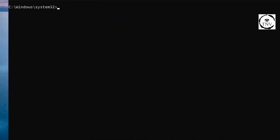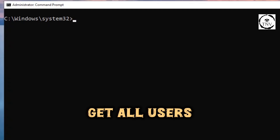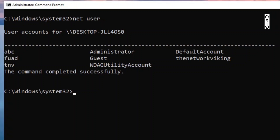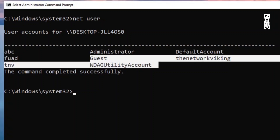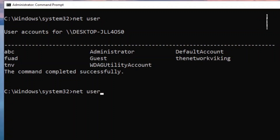If you want to get information about all the other users that have been created on this PC, go ahead and run the command net user. Right now you see all these users: ABC, administrator, default account, and all the other users. Now if I want to go ahead and create any user, I can do the same thing just to show you.